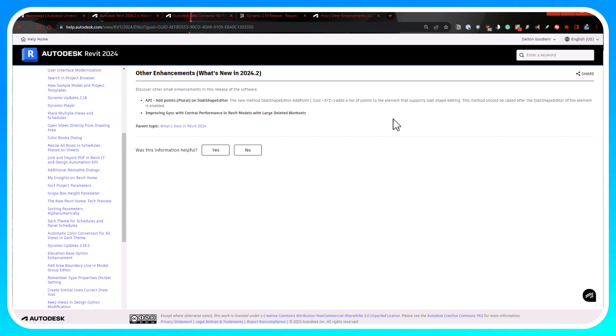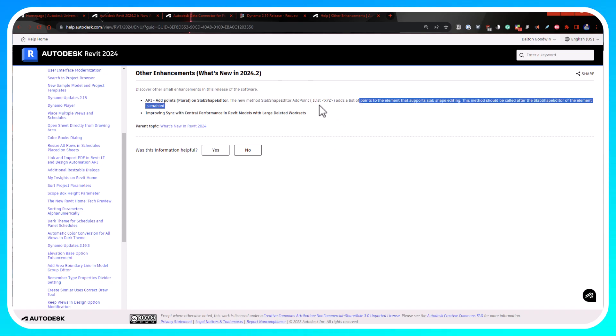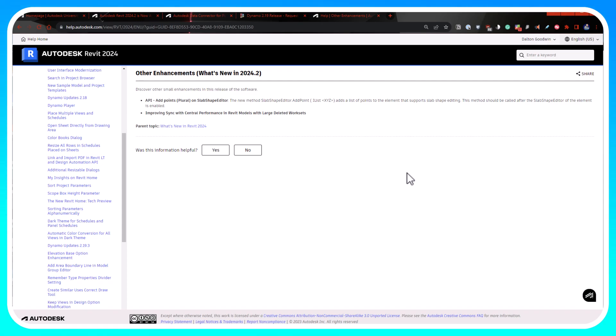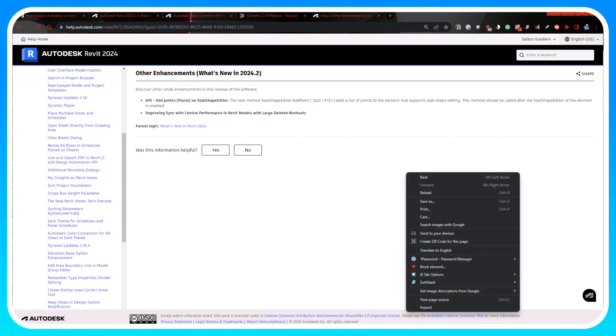Definitely check that out related to the API and some of the updates. Anyways, I'm gonna keep this video pretty short, just wanted to roll this out. Both links will be below - the Revit 2024.2 release notes I'll paste that, and then the building coder article that I saw on LinkedIn I'll post that below too. So anyways, thanks for watching. I will see you in the next one.